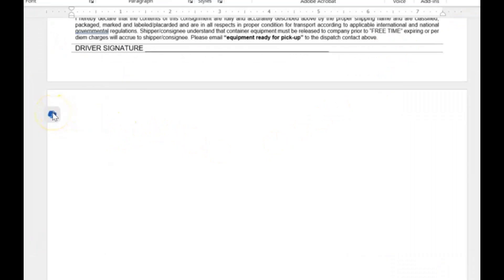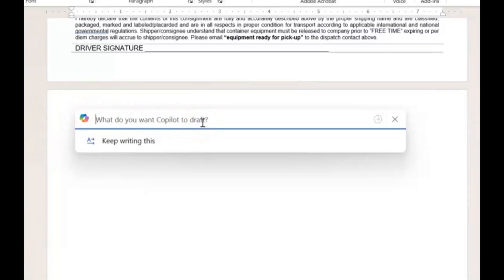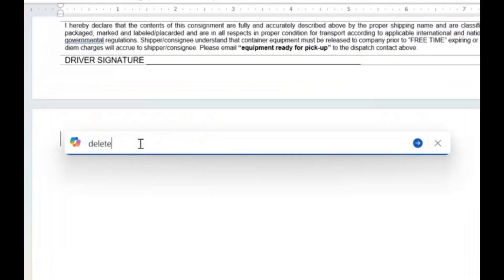Now we click the Copilot logo until the search bar comes up where you can type and ask it what to do or give it commands. And all we're going to type is 'delete this blank page.'